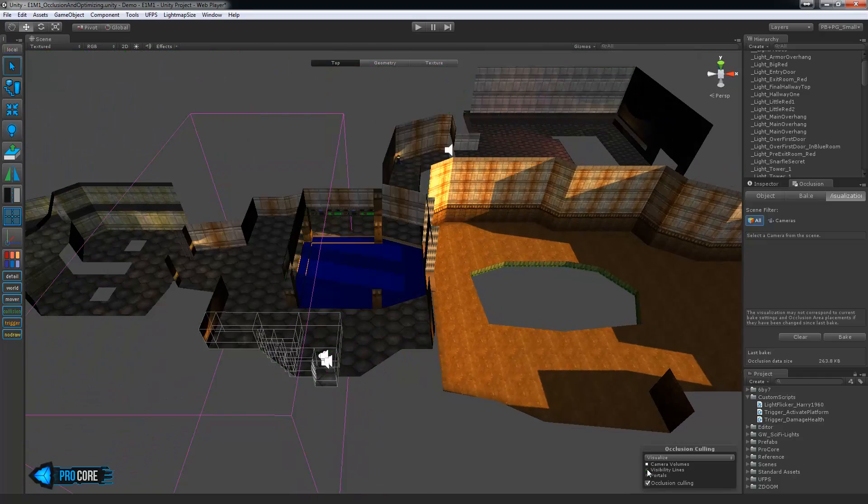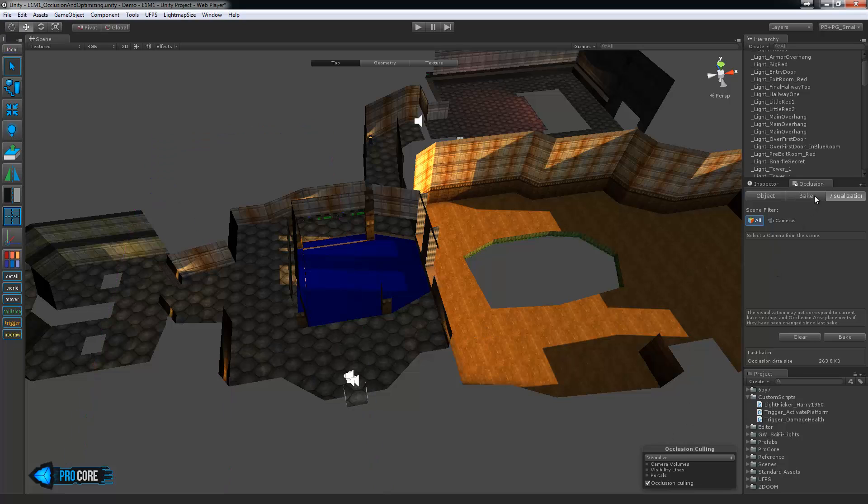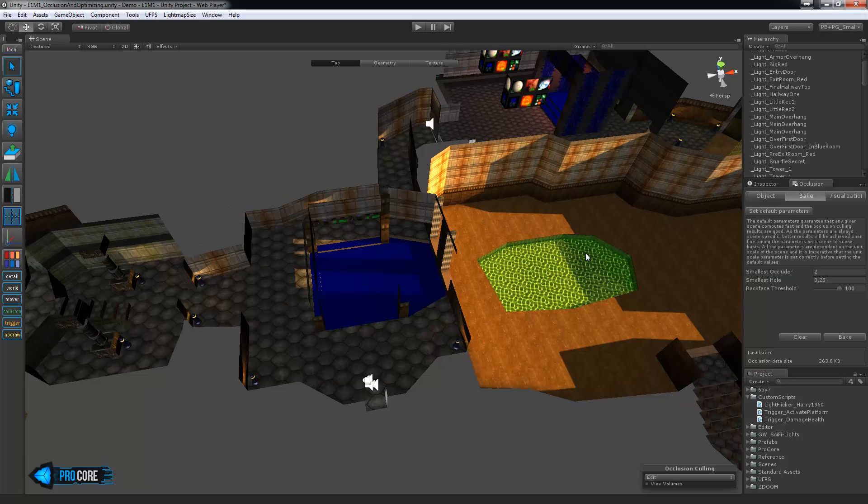There's quite a bit there and I myself am still learning it a bit as well. But simply adding in the occlusion, baking it once or twice and checking it back and forth can really save you a lot of performance hits.